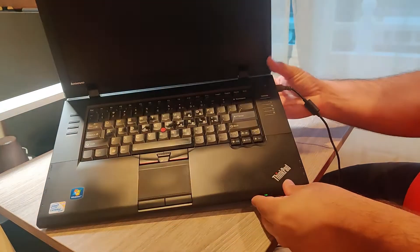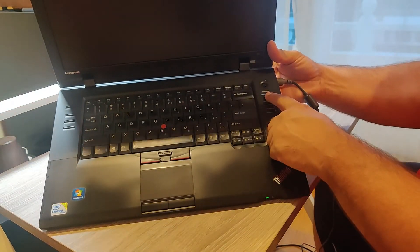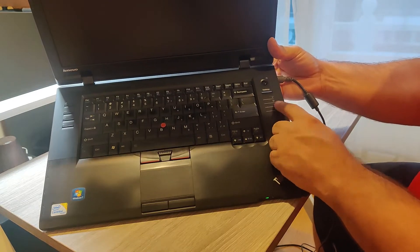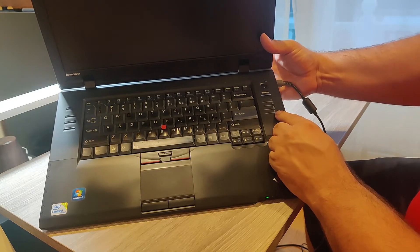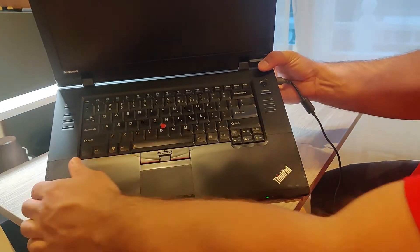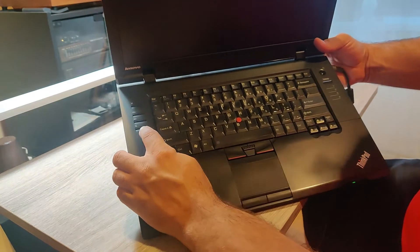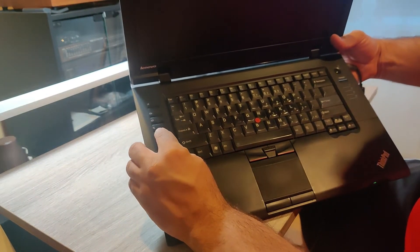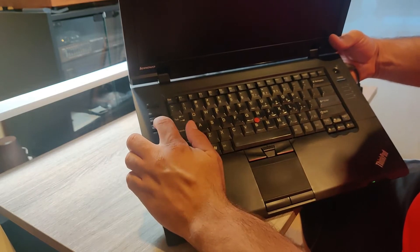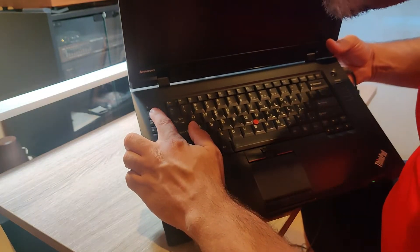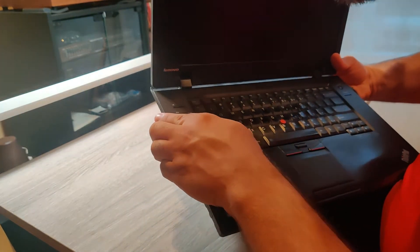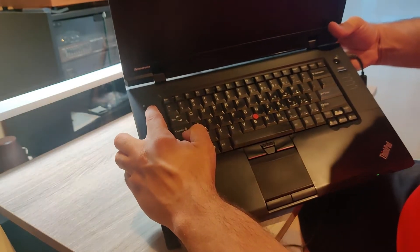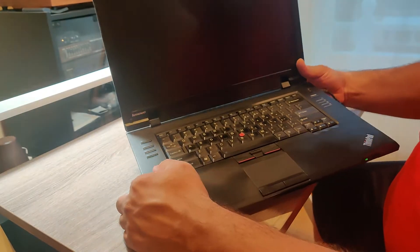On the top here, we have the ThinkVantage button, some activity lights, and the power button. On the other side, we have some multimedia buttons for muting, putting up and lowering the volume, and disabling the microphone. Interesting, must be a privacy feature.